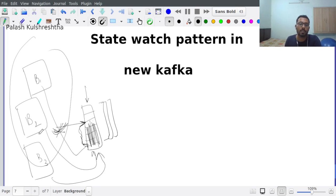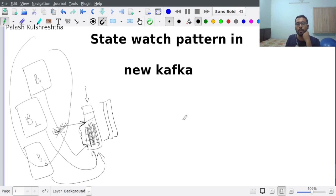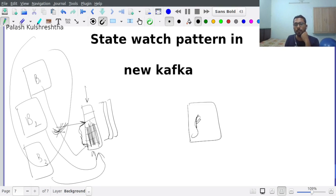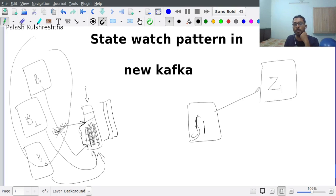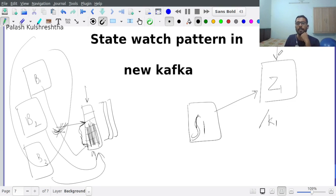As a bonus, we're going to learn a small thing about Zookeeper. For example, you have your server 1 listening on Zookeeper, and it has set a watch on, let's say, /k1. Now what's going to happen? Let's say your k1 value changes on the Zookeeper.